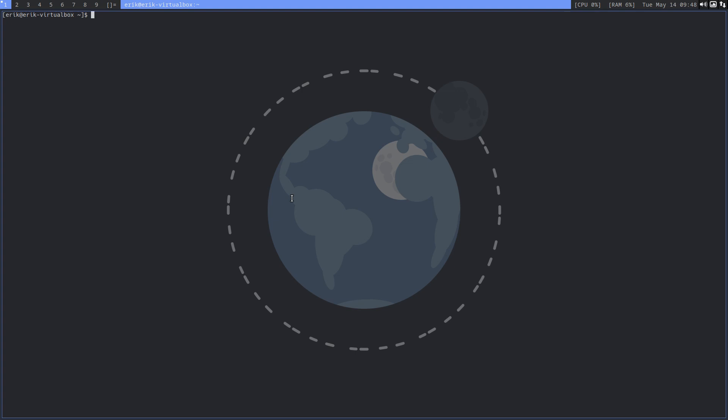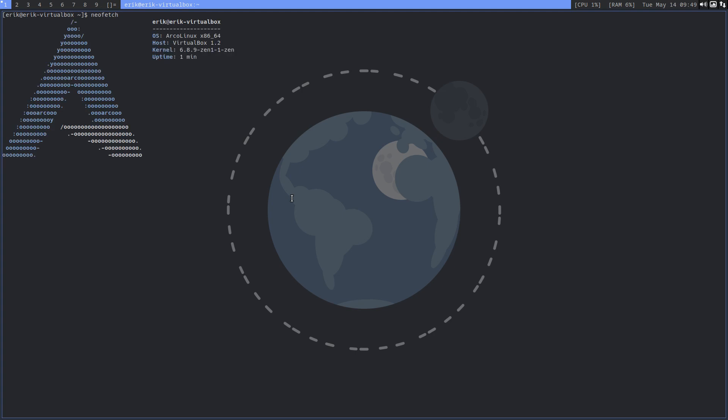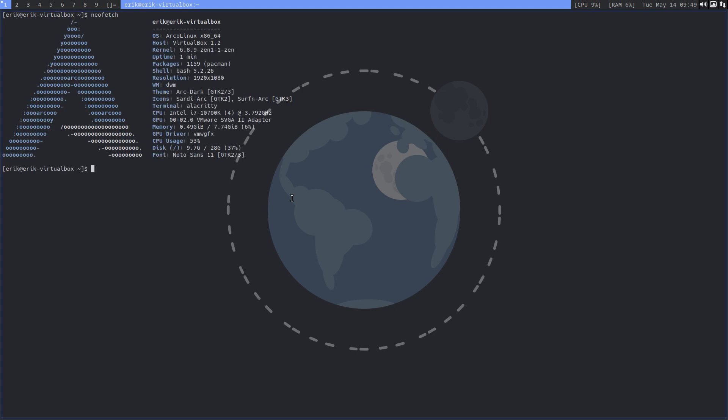At some point in time we had Termite as default. Termite is great and still exists but has less maintenance. We switched to Alacrity. Neofetch will show you that we have Alacrity as terminal now. There is something called sudo pacman -S alacrity-themes.